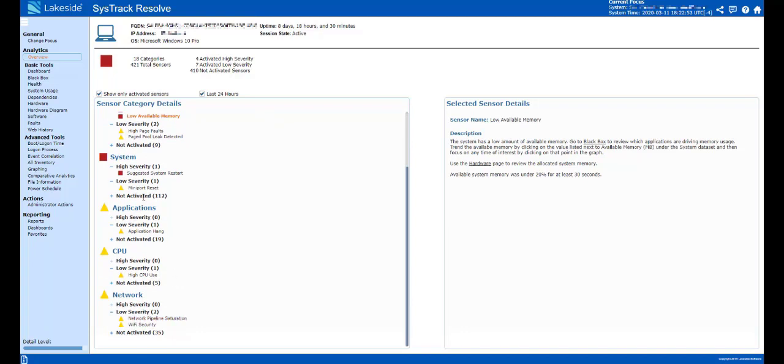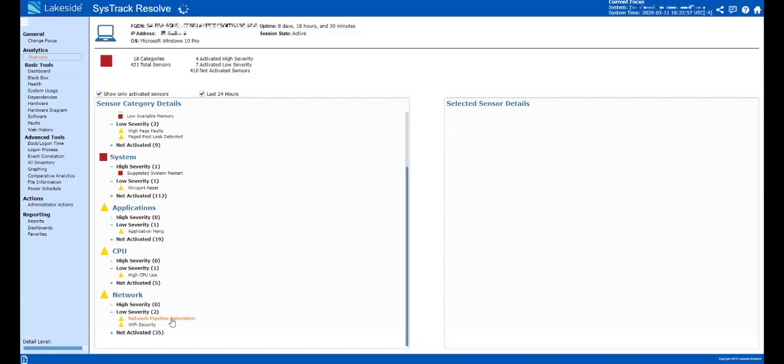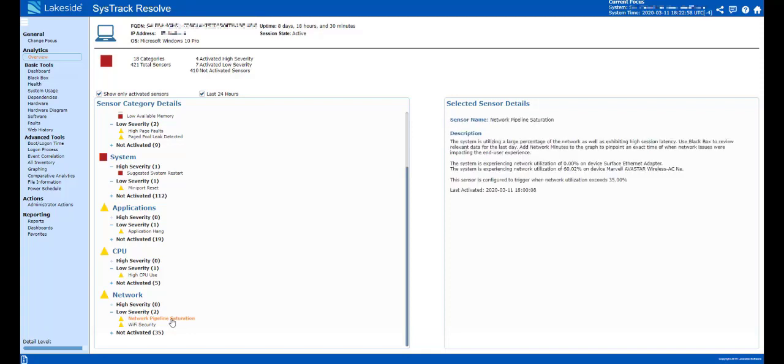We see CPU issues, applications that are hanging, and network pipeline saturation. This allows us and gives us visibility as to what potentially could be happening on that remote device.